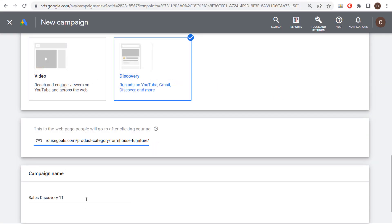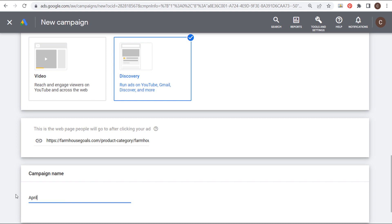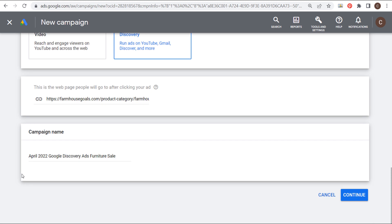And then what you want to do is name your campaign. So just give it a descriptive name so you know what campaign it is. So we could do April 2022, Google discovery ads, furniture sale. So now we're ready to click on continue and continue building our campaign.